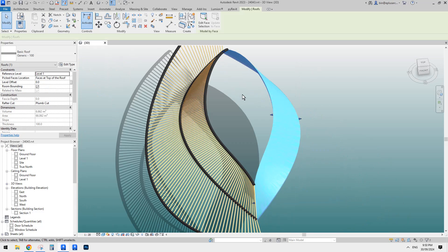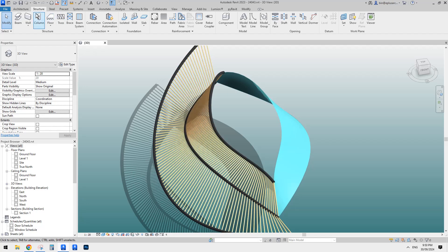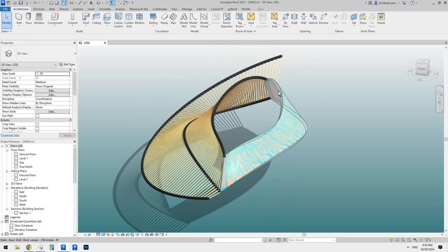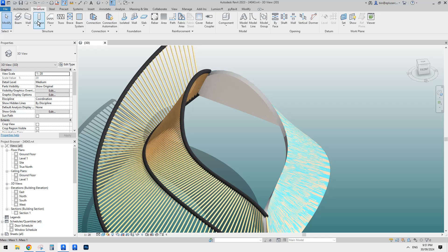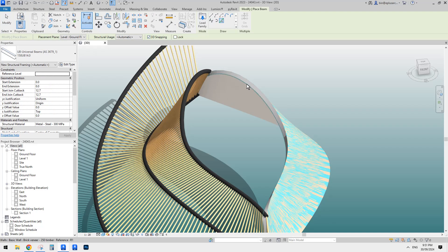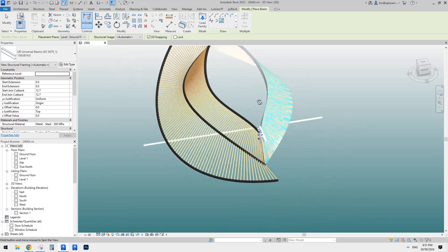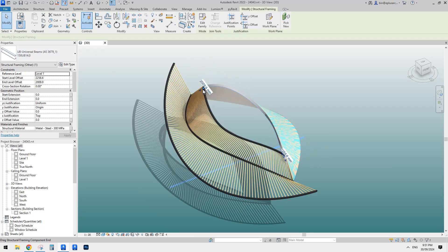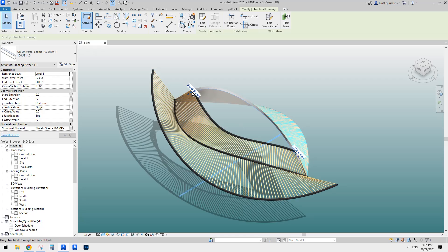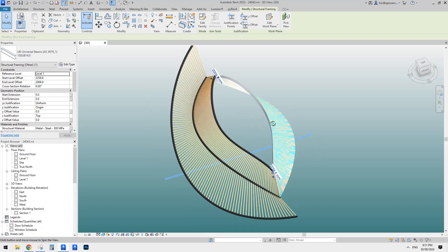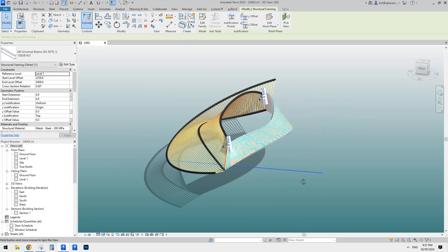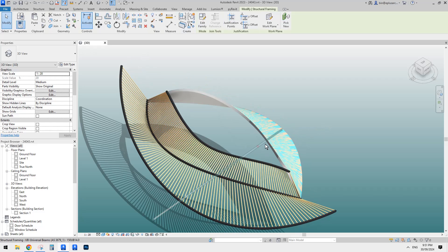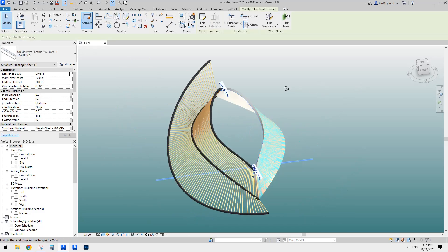So it looks like roof won't work — let's delete the roof and try wall instead. We'll use wall by face, pick this surface. Now we have this edge. Let's try structure beam, pick line, 3D snapping, pick this one. This time Revit actually created a structure framing — you can see the start point and end point. But the actual beam is a straight one; it's not following the shape. So although there's no warning, it still doesn't work.